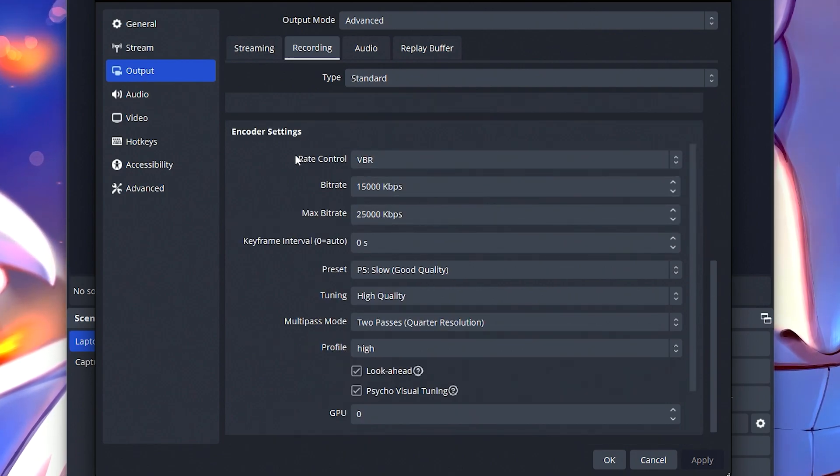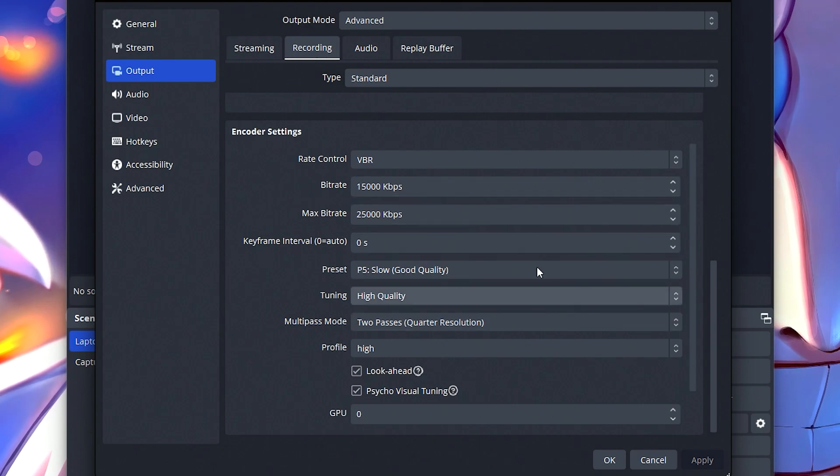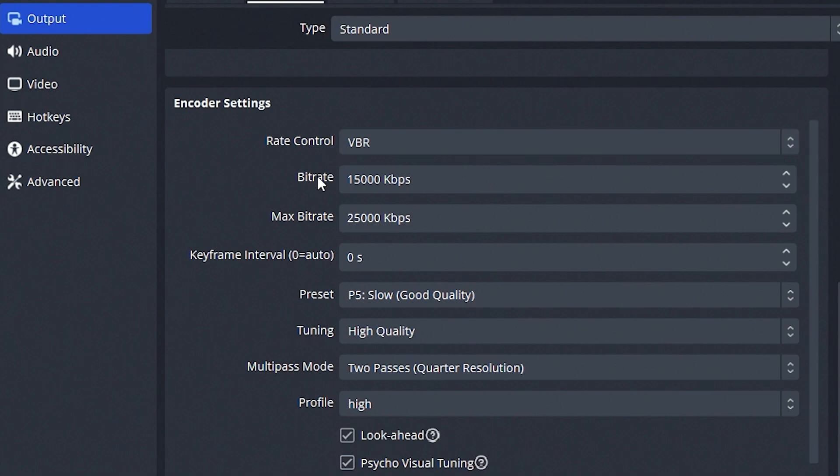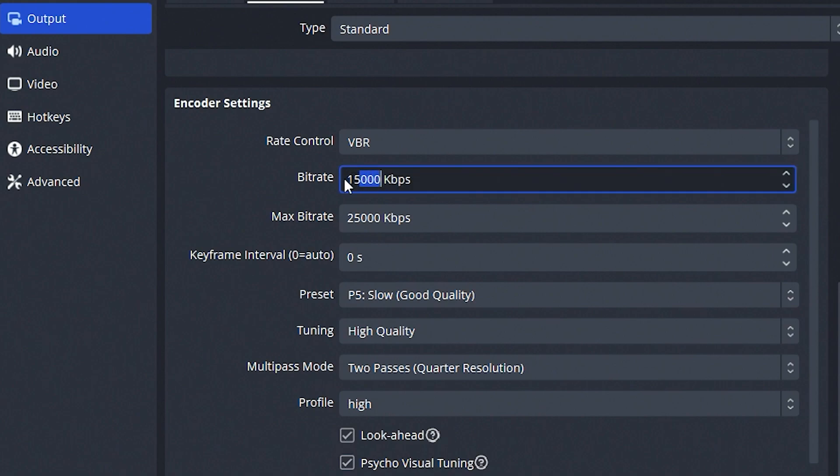Now for the encoder settings. This is a very important part. This determines the quality of the recordings that I'm doing. So I like to use rate control VBR. This stands for variable bit rate, which means it will change as dependent. You'll see my base bit rate, the first one is 15,000 kilobits per second. Essentially, this is 15 megabytes per second, which is still very good. Some people might even use much higher. The higher this number is, the bigger your file size is going to be.